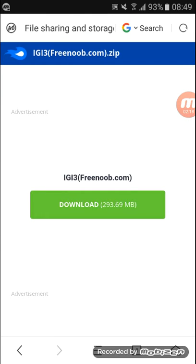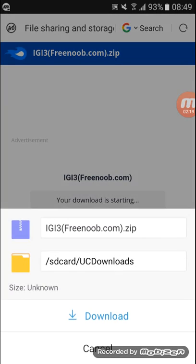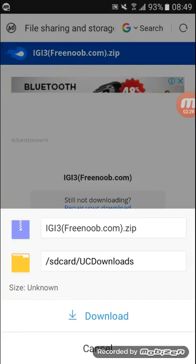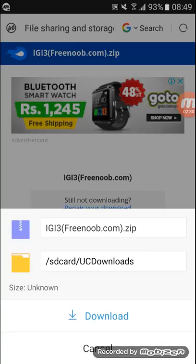Click on this one — I already downloaded it. Then download it and extract the file, then your setup will come. Install the setup. Please subscribe to our channel, thank you for watching my video.